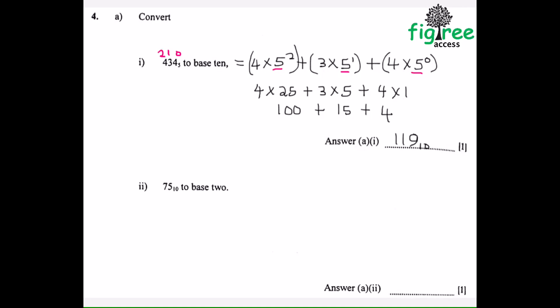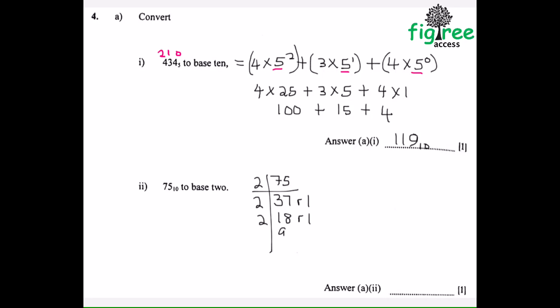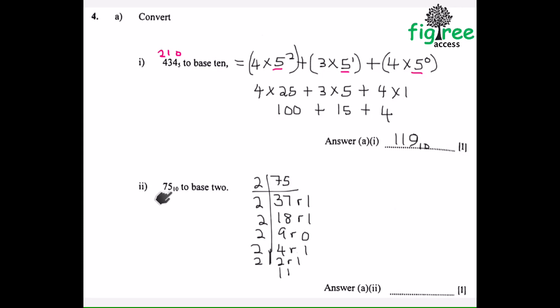The next question: convert 75 base 10 to base 2. When we are converting numbers from base 10 to another base, we divide it and use this method. We are going to convert 75 to base 2, so we divide 75 by 2.